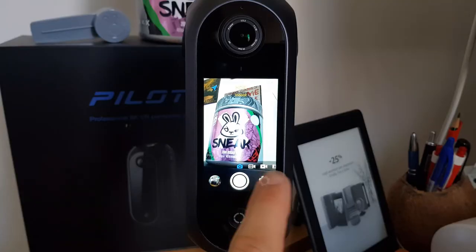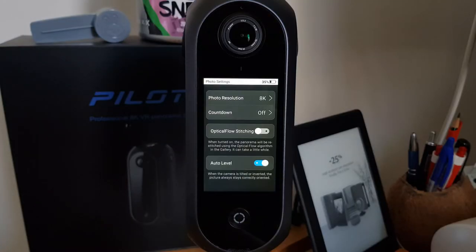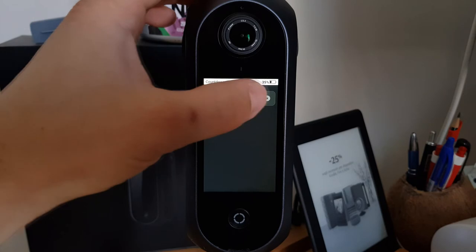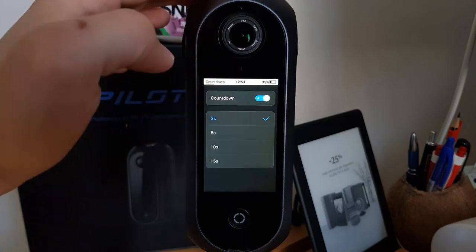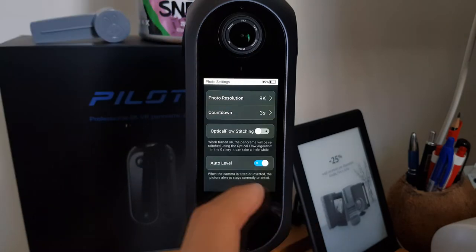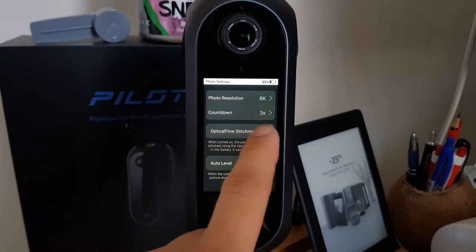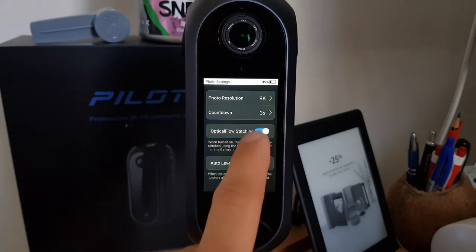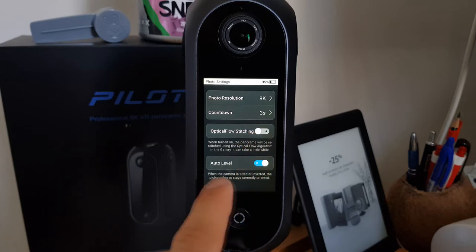Opening the settings you can find the resolution — honestly I don't see a reason to take pictures at a resolution lower than 8K — countdown so you can have time to move away from the camera, stitching flow, and auto level, which keeps the camera always leveled.